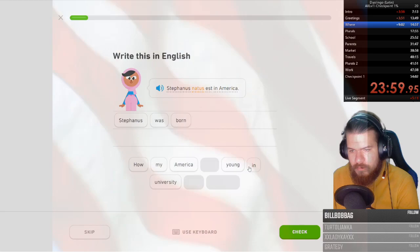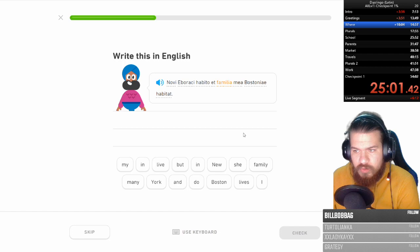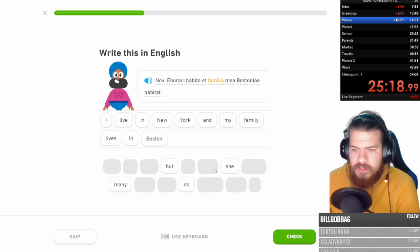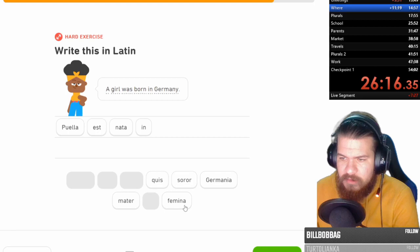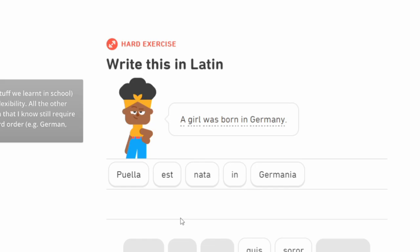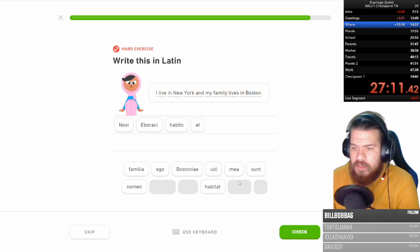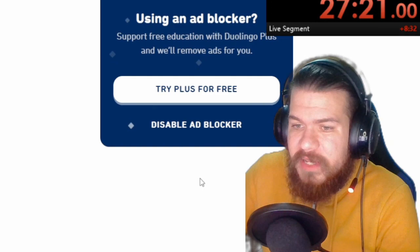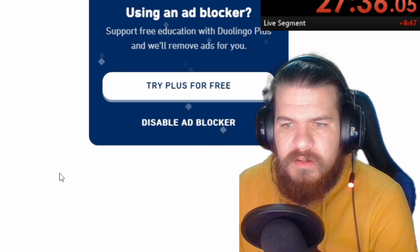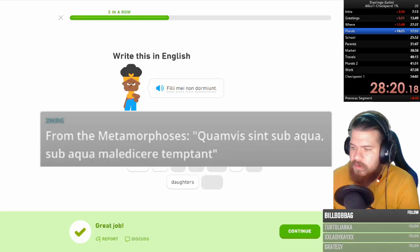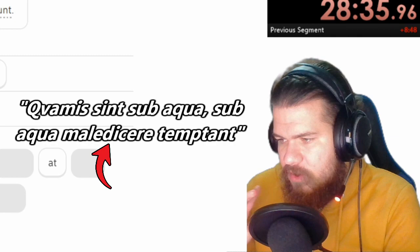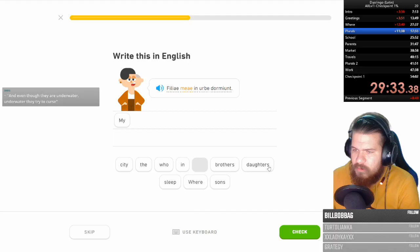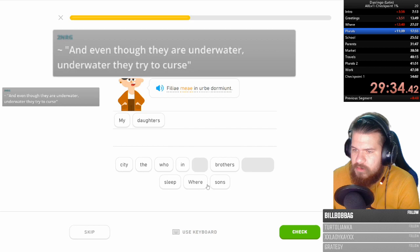I live in New York and my family lives in Boston. How many years are you young men in law? Quote universitates et juvenes via Delfia sunt? Where was born in Germany? Well, est nata in Germania? In Germania nata est. You see how shuffled that is. Est nata in Germania. And apparently it's correct. So that makes sense. No ui aboraki habito. Habito. Et mea familia posto ni a habita. Goto. Yeah, I think most modern languages require a word order. It is permitted, but it's like not natural at all. Wait, I know what that means. Quamui sint subacqua. Subacqua maledicere temptant. Something is below the water. Maledicere sounds like a curse. Temptant. Tempts a curse. I don't know what the fuck I'm saying. My daughters sleep in the sea. Okay, that was somewhat right. Filii mei non dormiunt said student. That's such a cruel sentence. My sons do not sleep, but study. Fuck you.